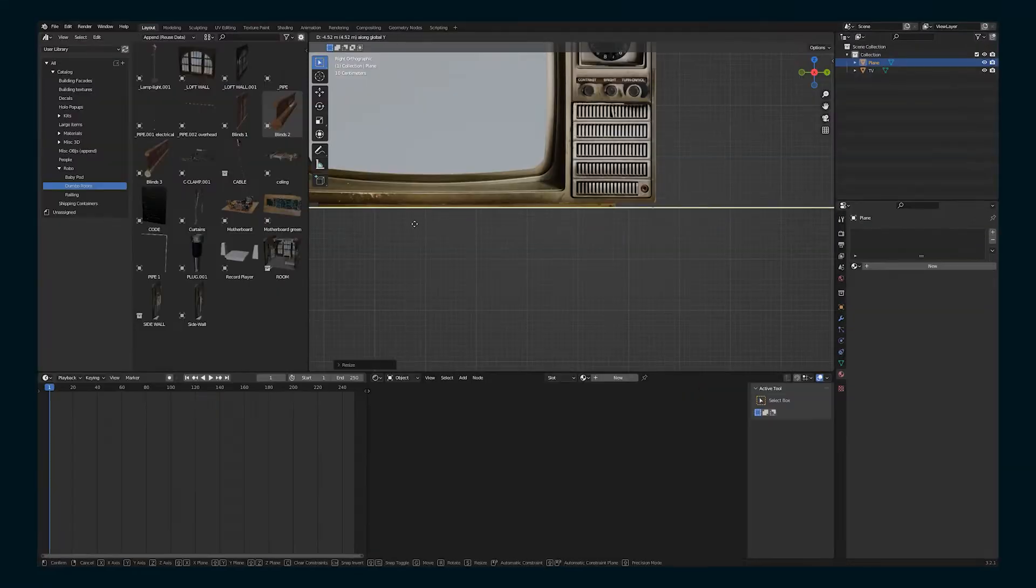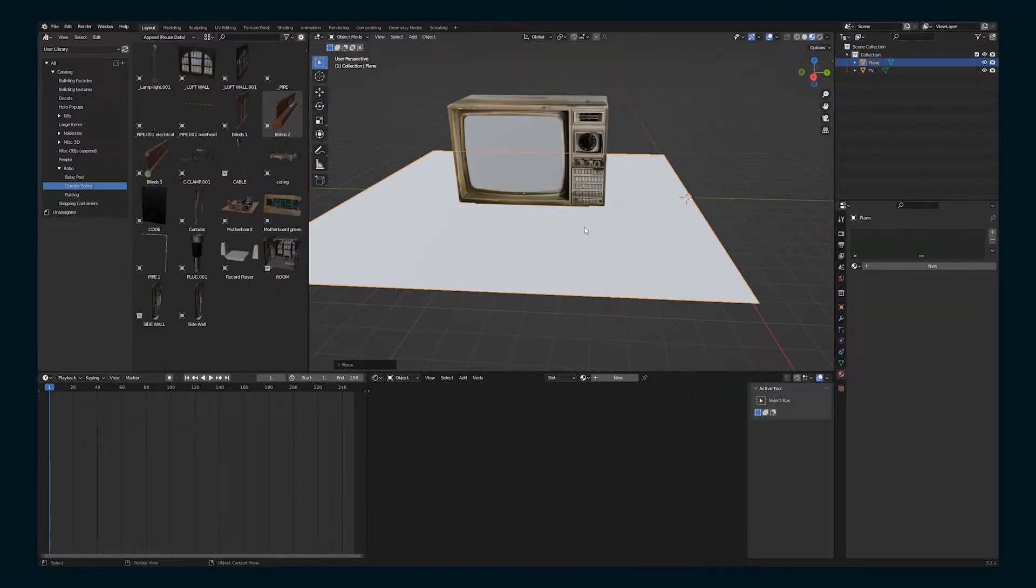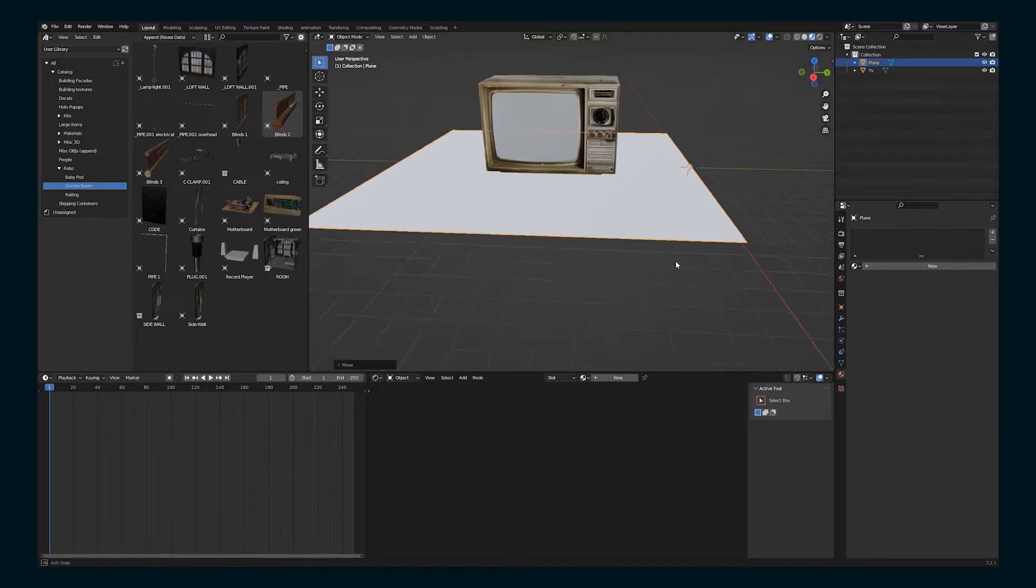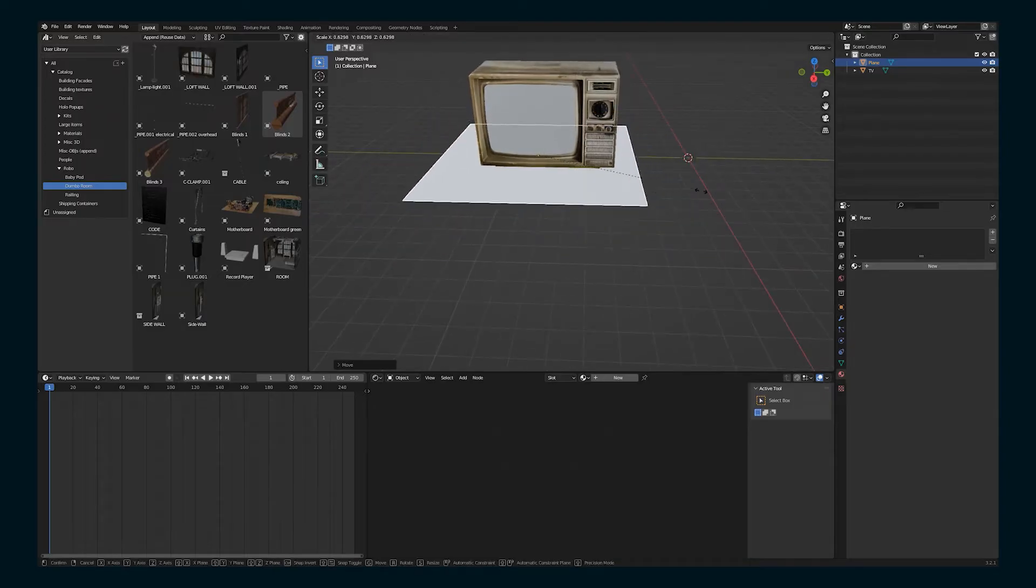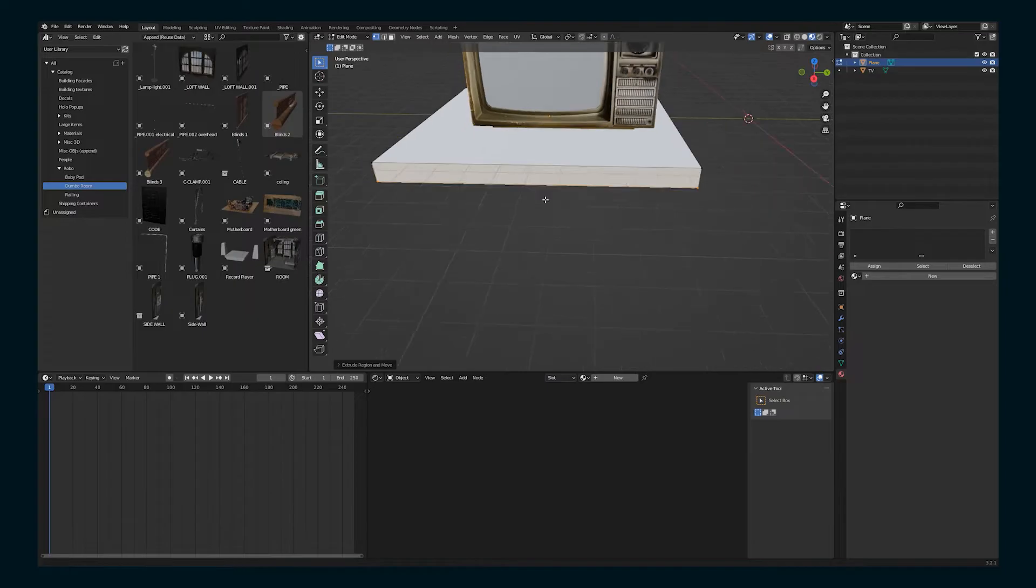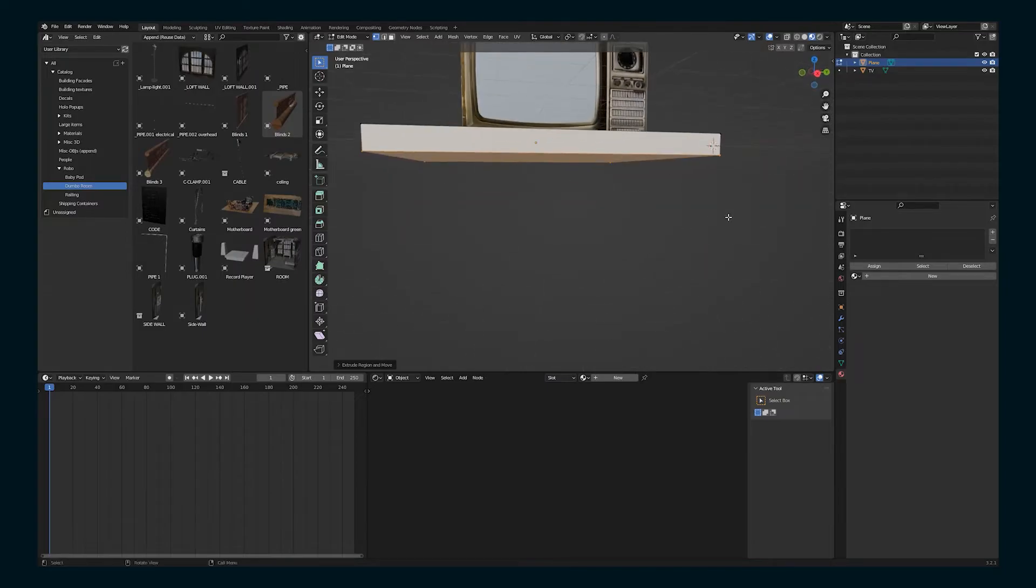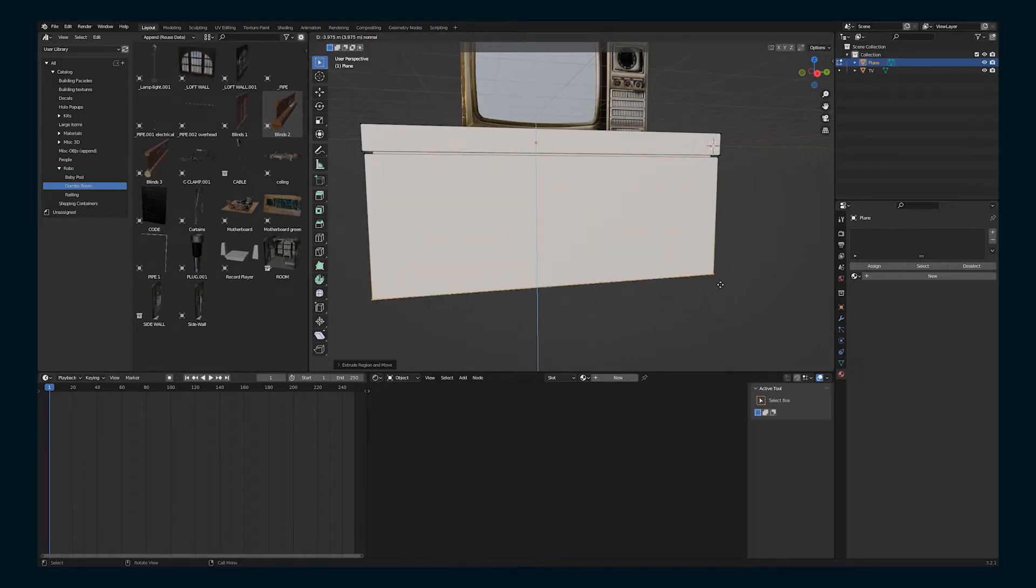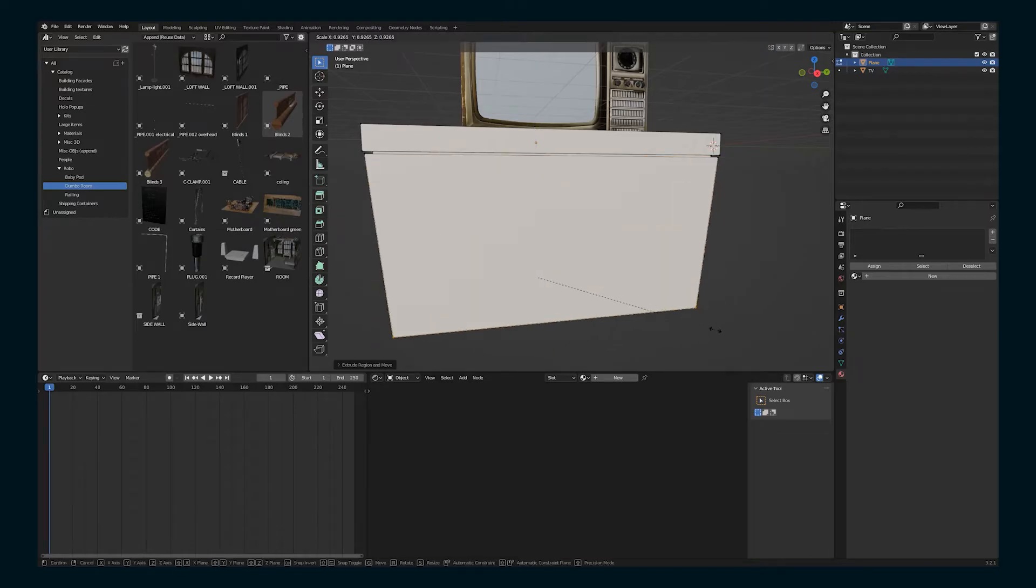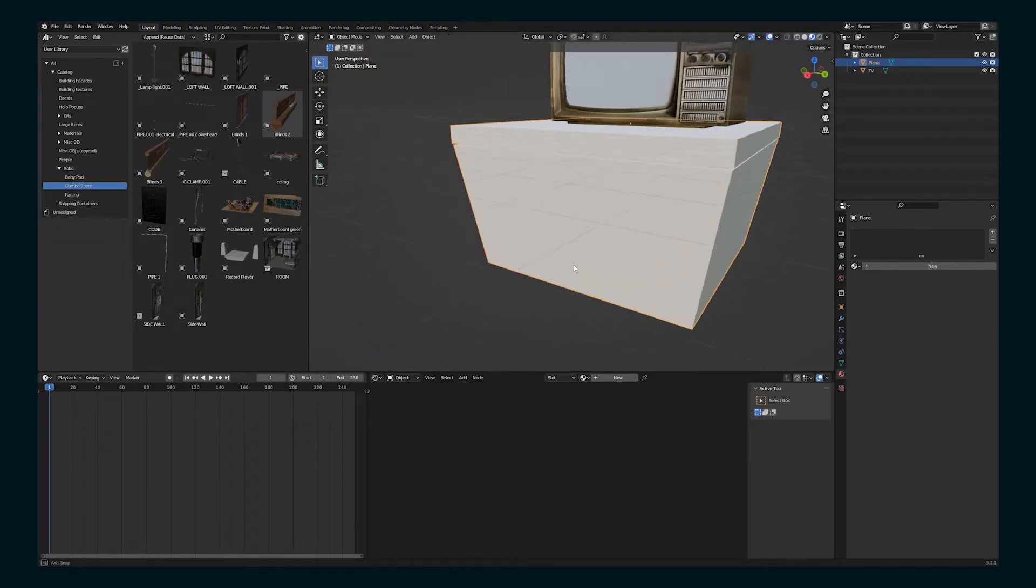So here I'm gonna set up a scene where I'm actually gonna use this model for a shot in my film, The Robosexual. So I'm gonna start with a plane, make a little tabletop for it. There's some white furniture that we used on set in another scene, so I'm going to mimic that so it feels like it's all in the same place.